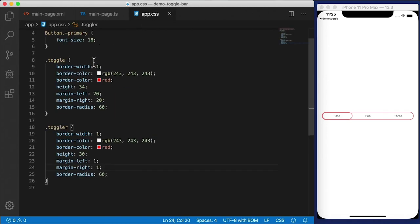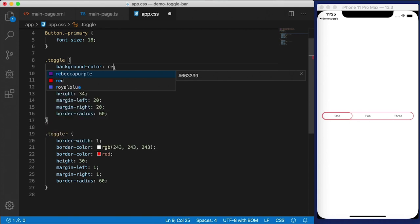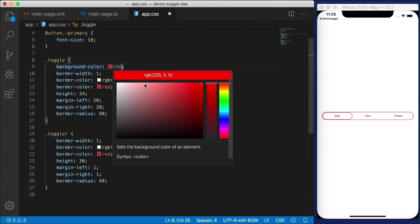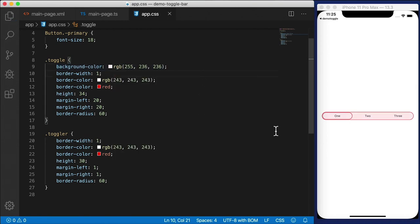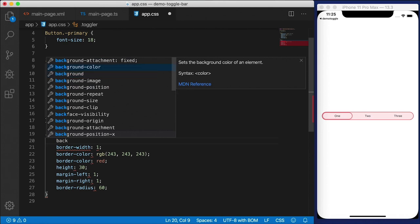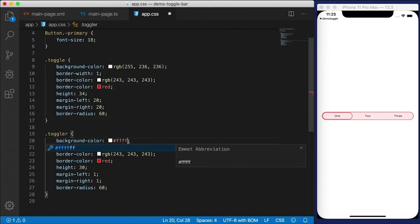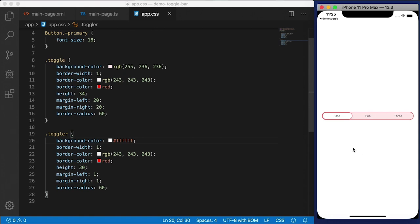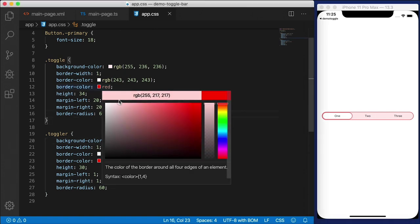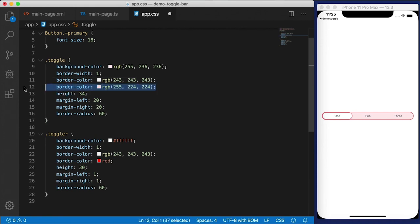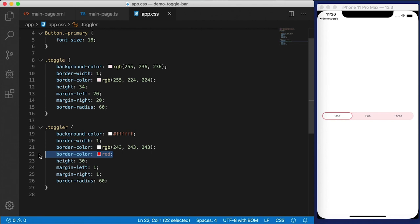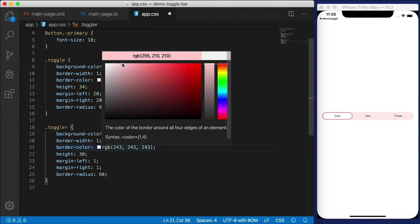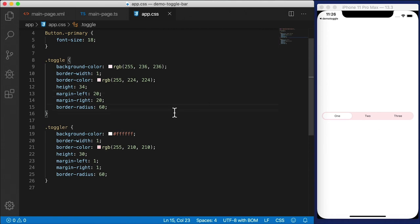Let's define the toggler class in our CSS — I'm going to copy from 'toggle' as a starting point. I want the height to be 30 because I want some space between the top and bottom. Margin-left and margin-right will each be 1. Border-radius can stay large to keep it circular. I'll add a background-color that's very light red, almost white, and the border color a little darker but still in that red family. This demonstrates the power of being able to control styling to the maximum — anything you can see is just styles.